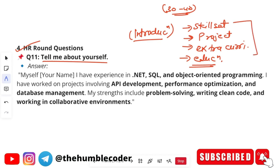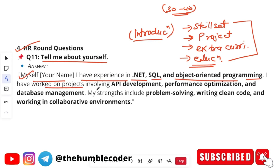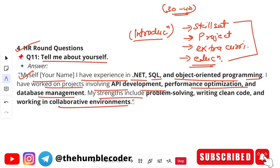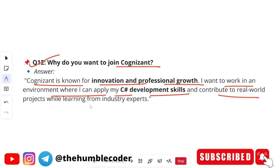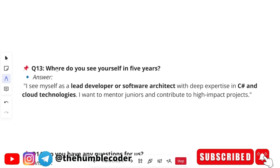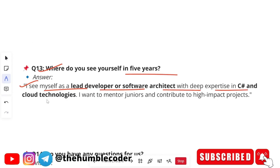A sample introduction: 'My name is [name]. I have experience in .NET, SQL, and object-oriented programming. I have worked on projects involving API development, performance optimization, and database management. My strengths include problem solving, writing clean code, and working in a collaborative environment.' For 'Why do you want to join Cognizant?': 'Cognizant is known for its innovation and professional growth. I want to work in an environment where I can apply my development skills and contribute to real-world projects while learning from industry experts.' For 'Where do you see yourself in five years?': 'I see myself as a lead developer or software architect with deep expertise in C# and cloud technologies, mentoring juniors and contributing to high-impact projects.'